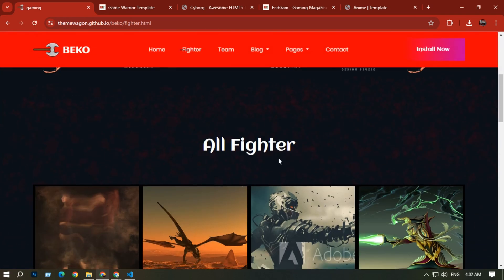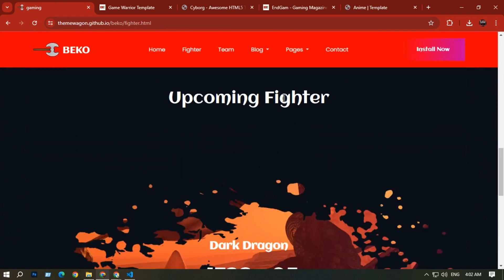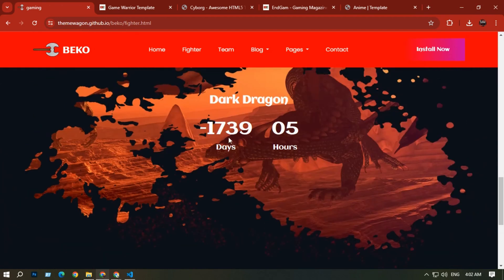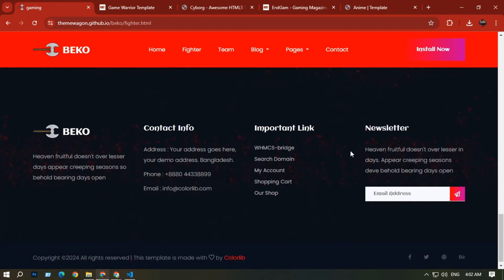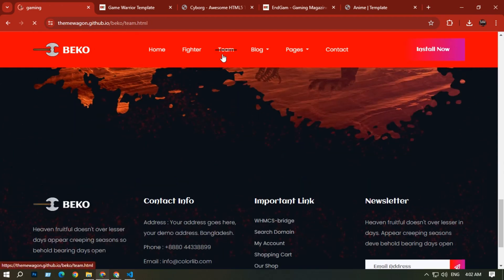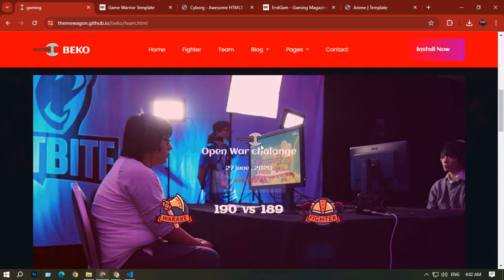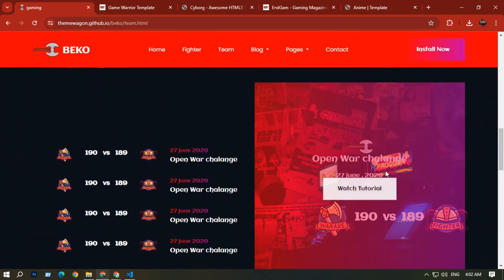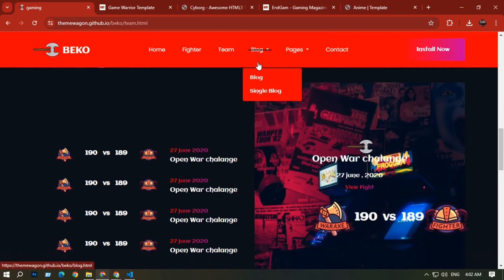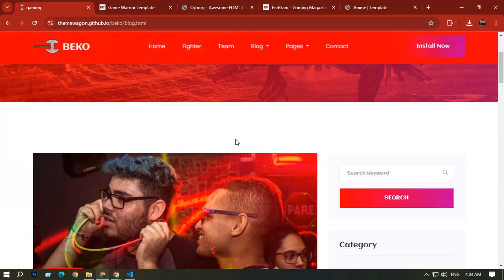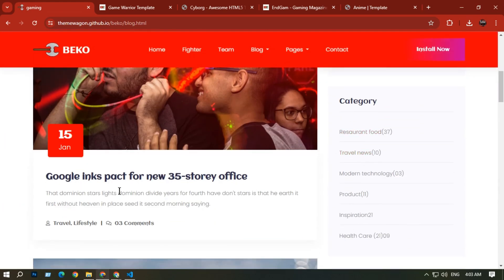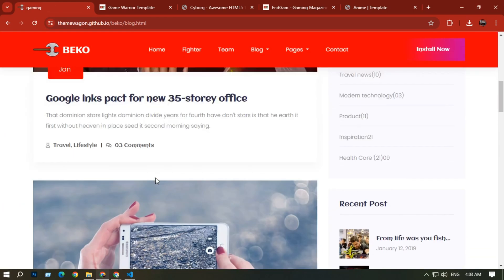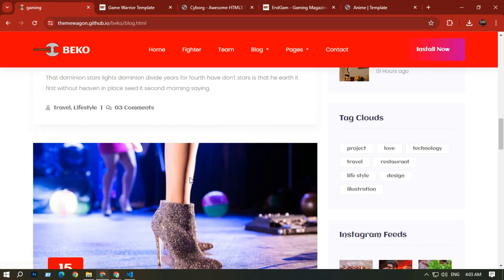There is a sticky navigation bar. If you go to the Fighter section you can see fighter photos, upcoming fighter timings, and footer options. In the Team section you can see the latest watch tutorial. There is also a Blog option with a dropdown menu.